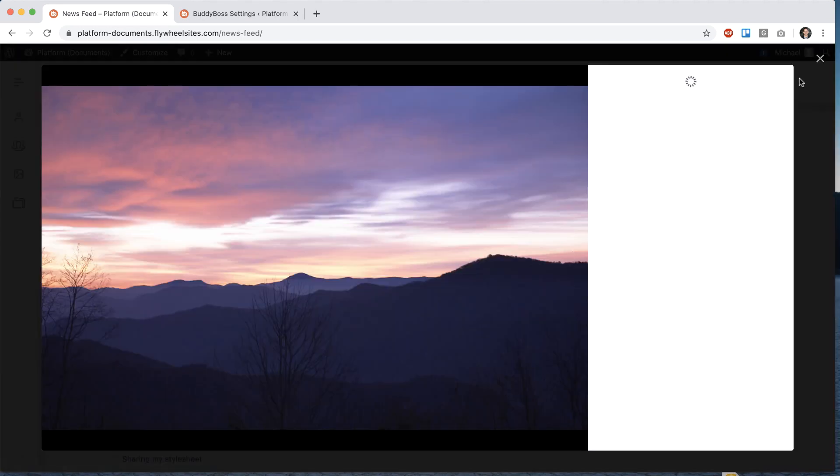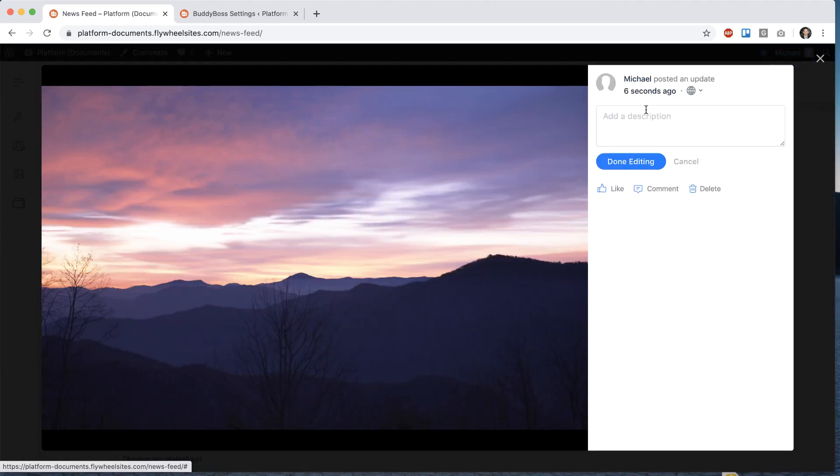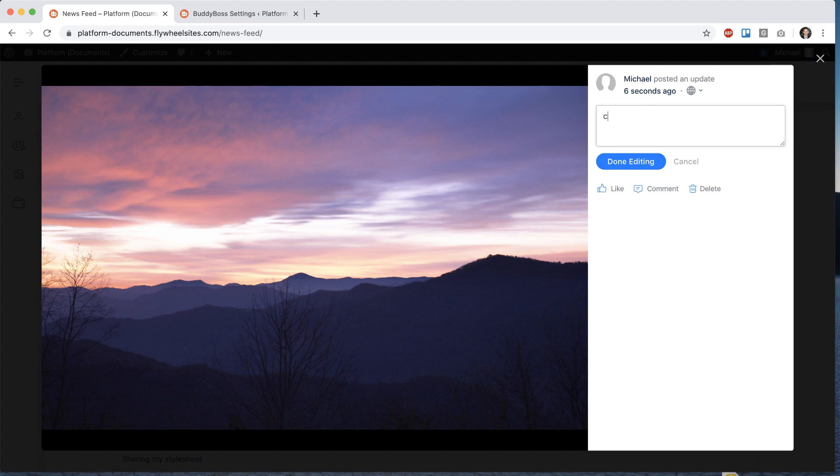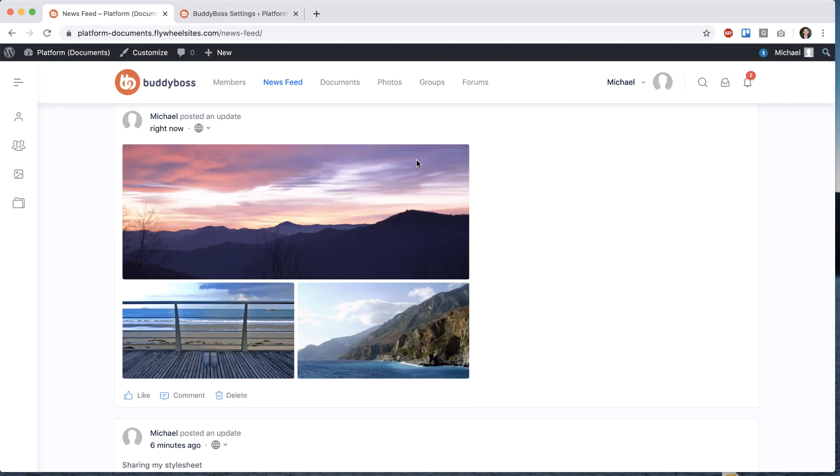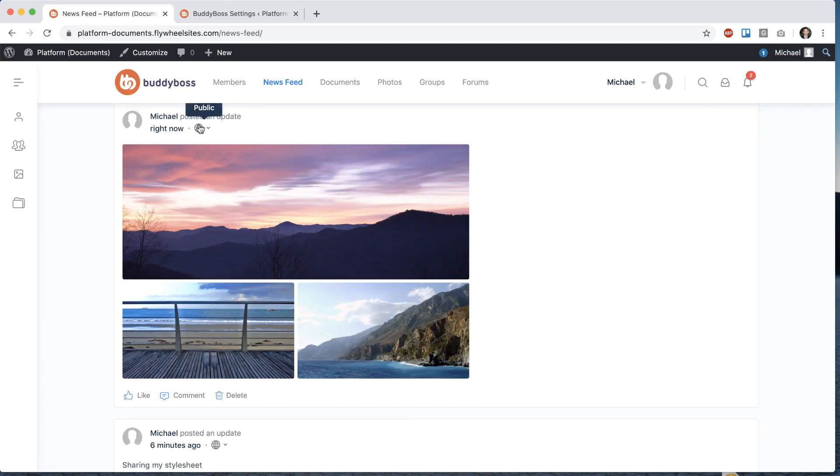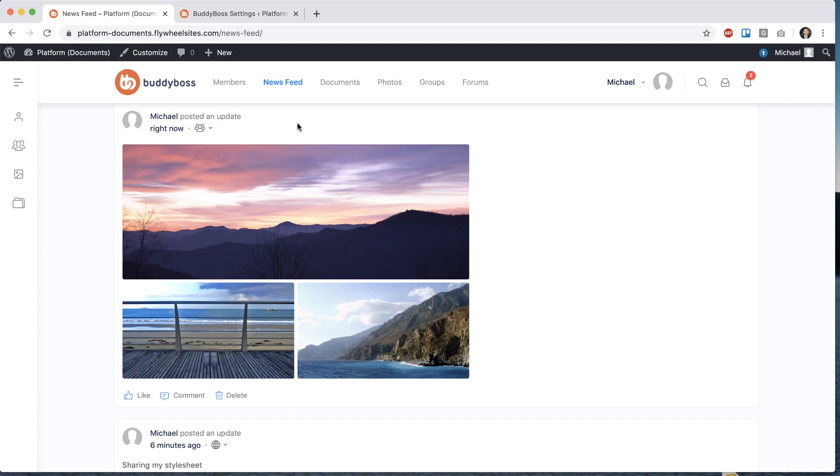All right, here's our nice photo pop-up. And right now this is set to public. But let's say I want to change that to all members.